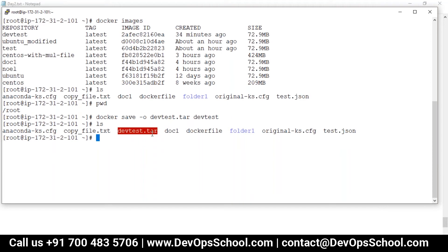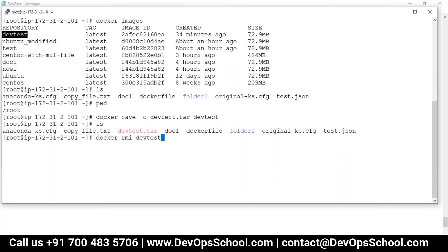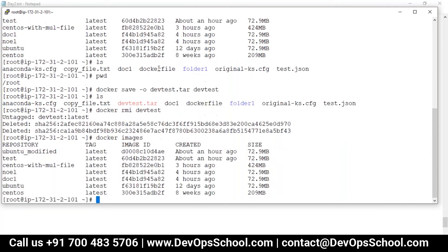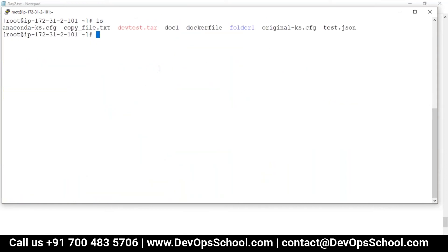Now other people, if they receive this tarball, what do they have to do? I'm doing it manually. What I'm doing right now is deleting this image from my local registry because I'm acting like another person who has received this tarball. So what are you going to do with the tarball? You're going to load this tarball.